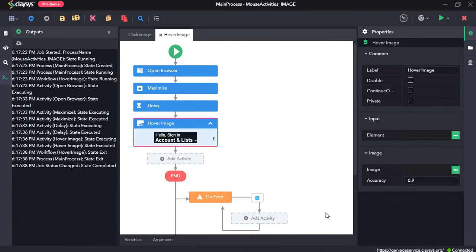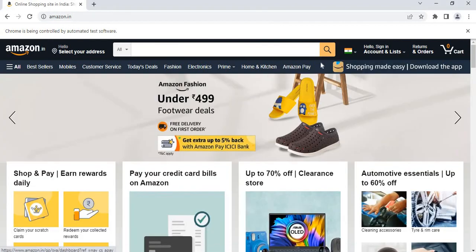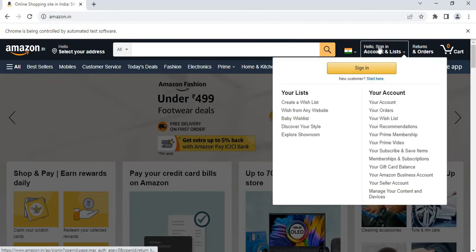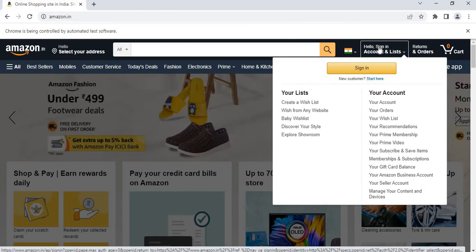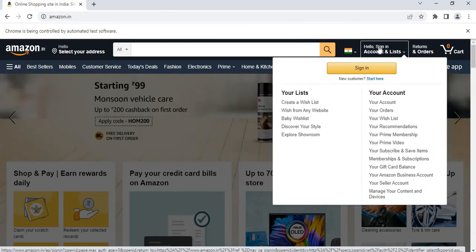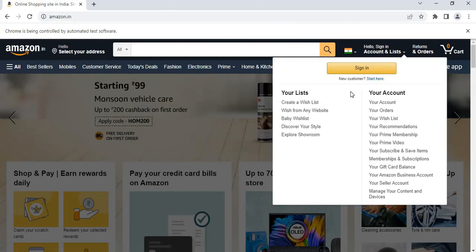As you saw, it opened Amazon, and the mouse went over to this image and hovered over it, causing the dropdown list to appear.